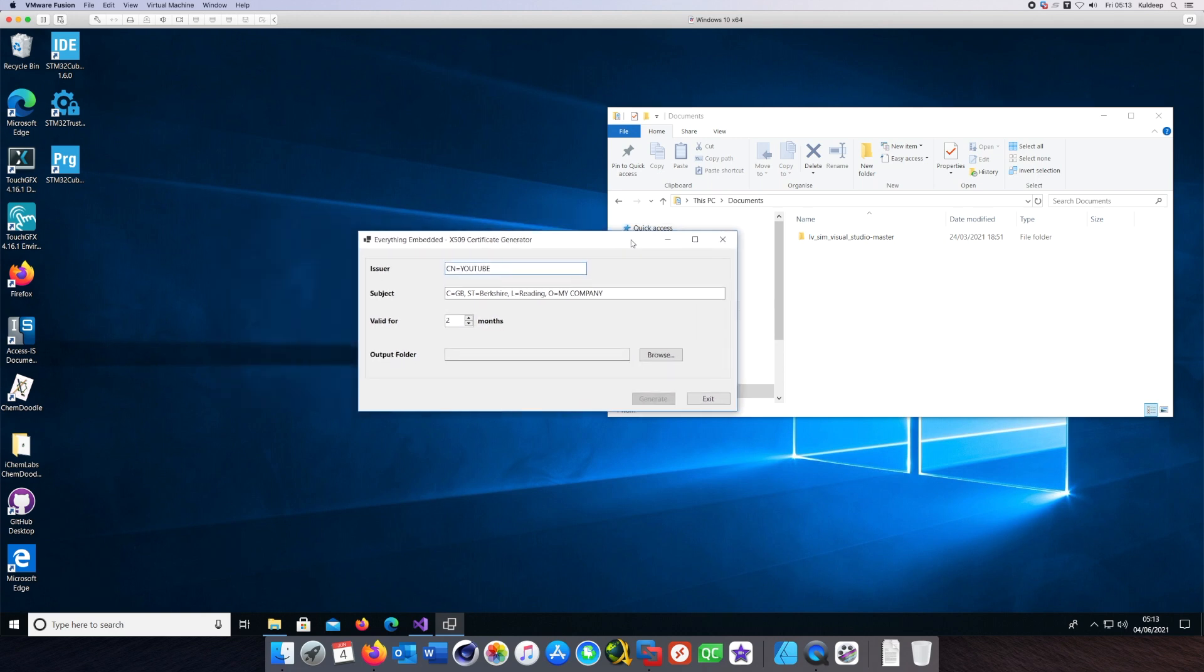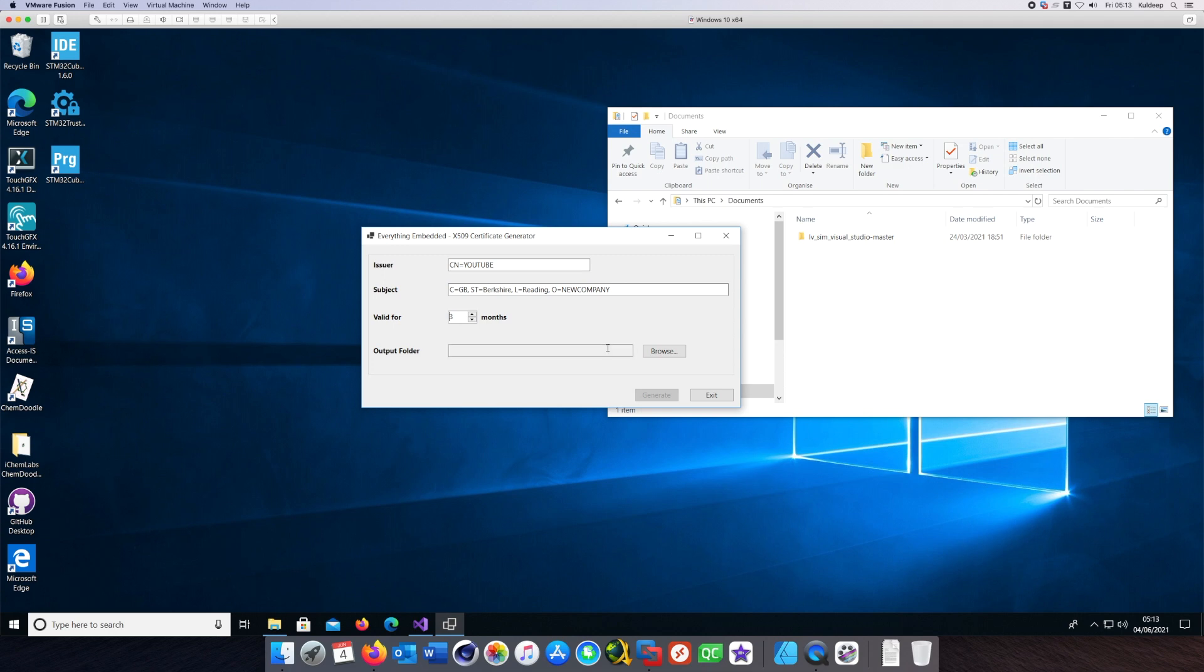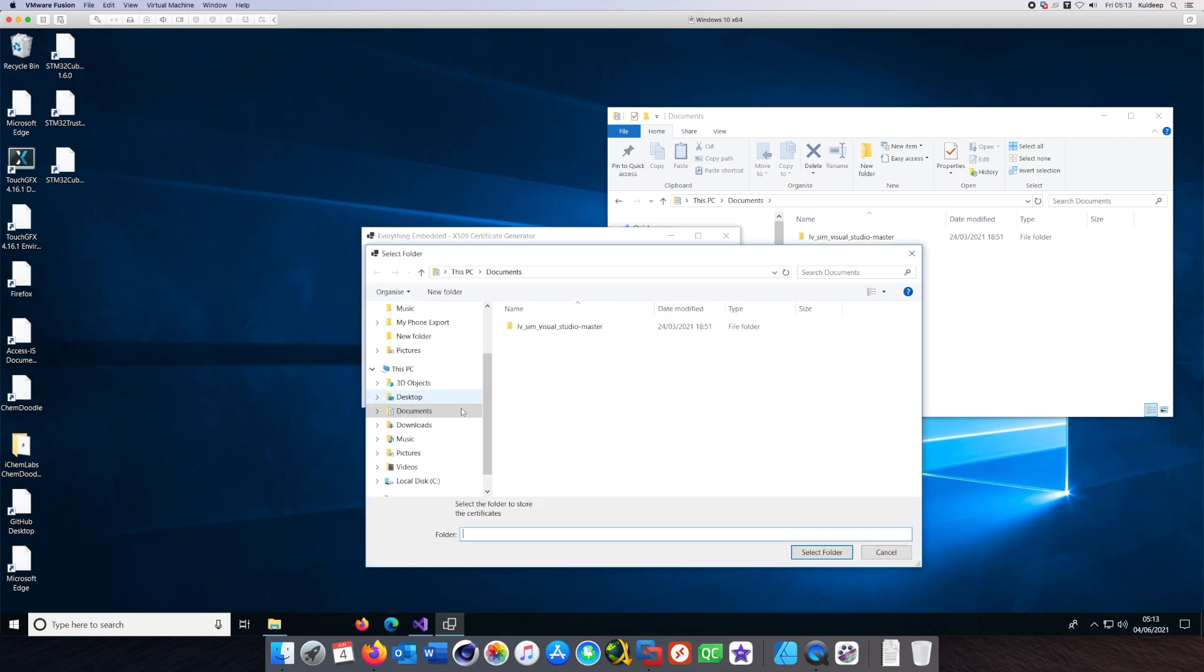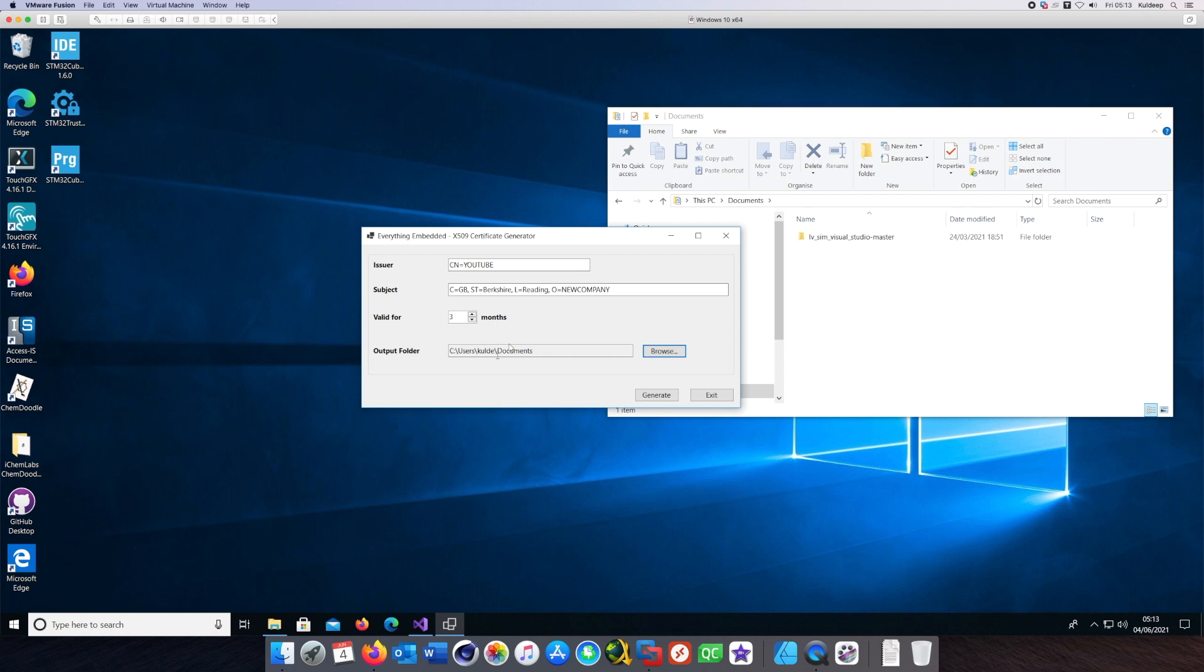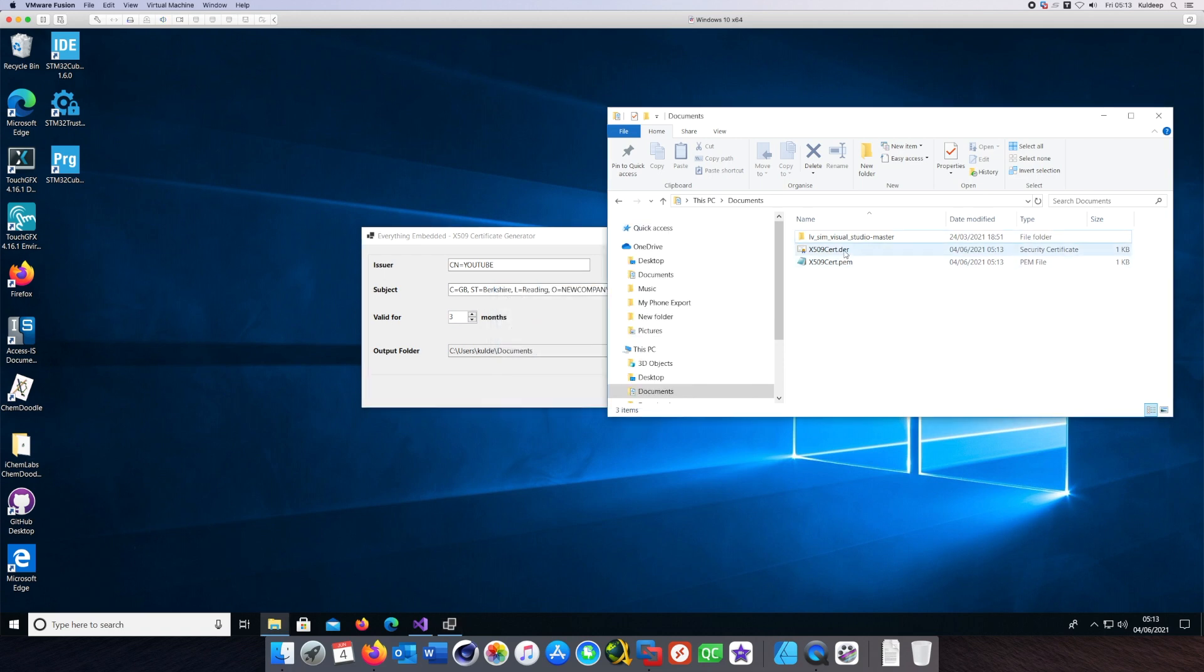Where it says Issuer, I'll put YouTube. In place of the organization, I'll put New Company to demonstrate what it does. For validity, I'll say three months. I'll select the folder. We are ready. Hit the Generate button and we should see two new files in the folder.